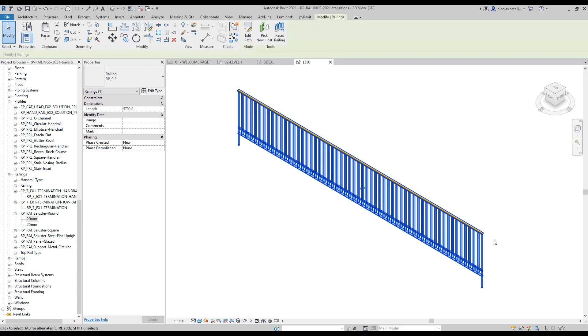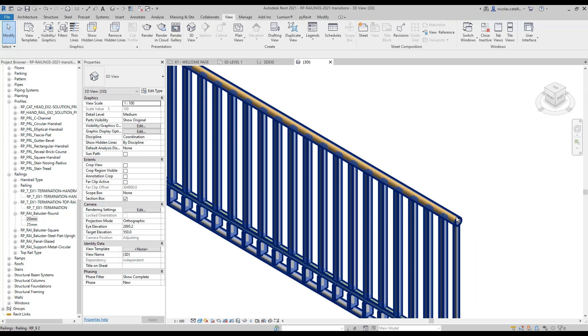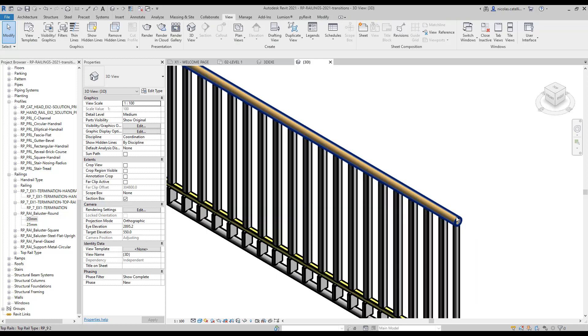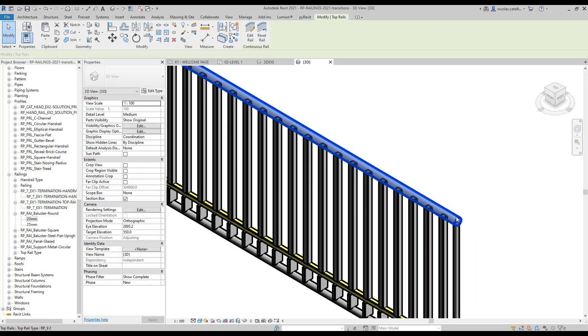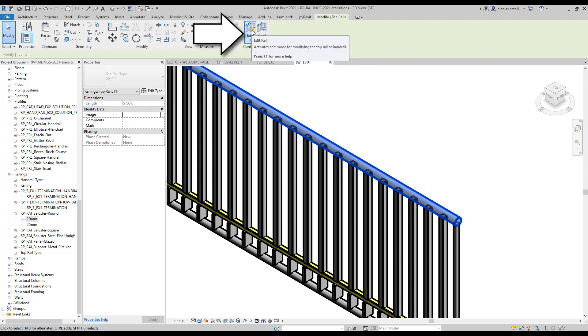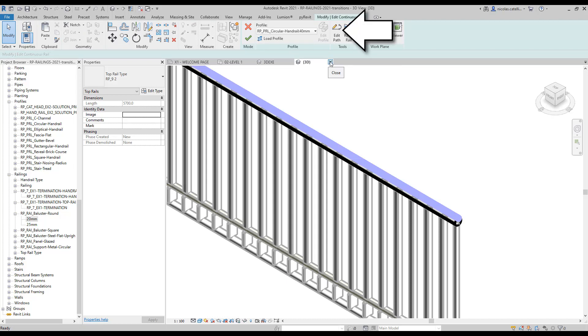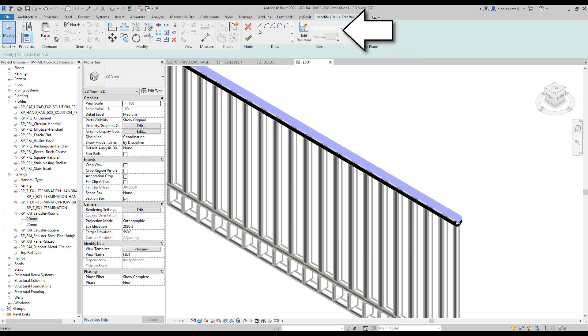Use the tab key to toggle through the selection options and pick the top rail. The top rail will be highlighted in blue, but not the rest of the railing. Click on Edit Rail, then click on Edit Path, then select one of the Line Draw options.